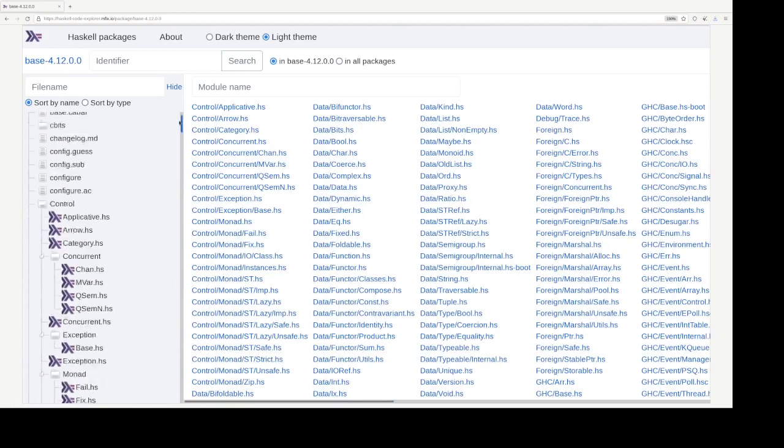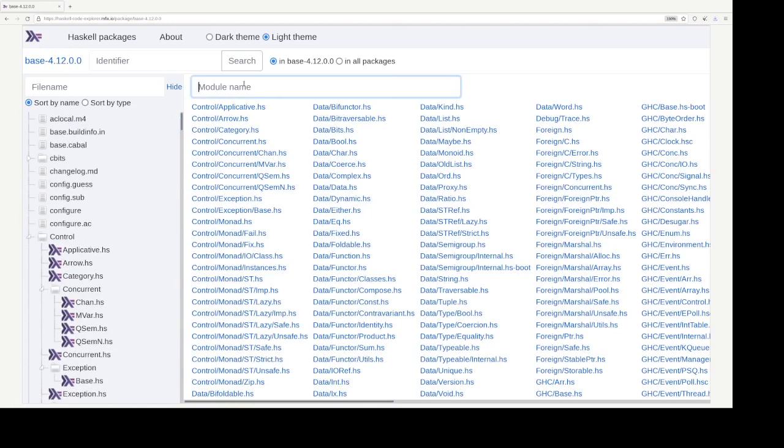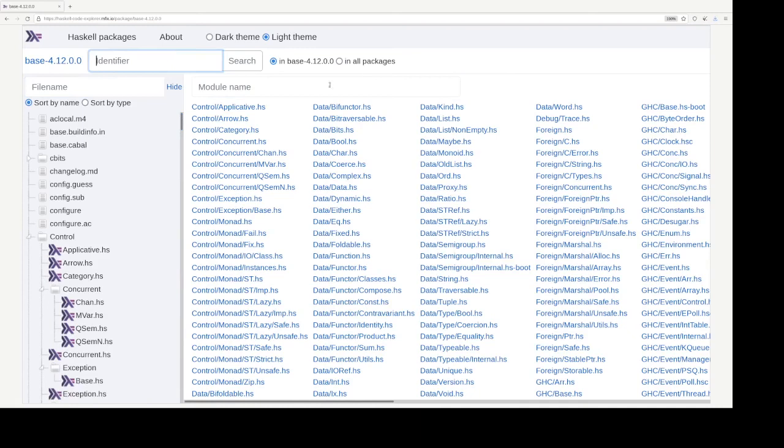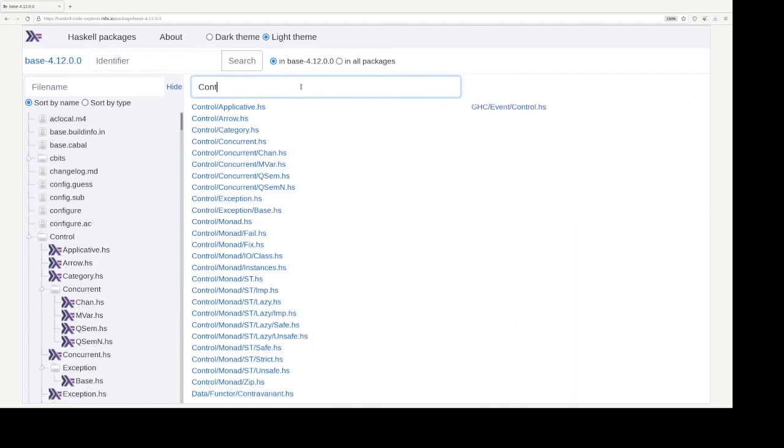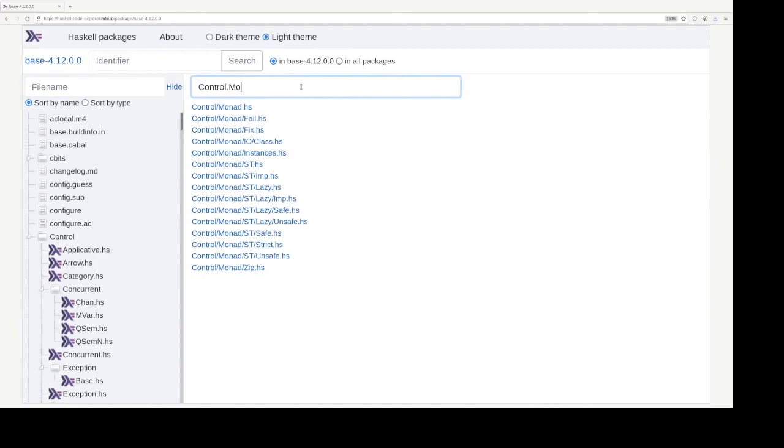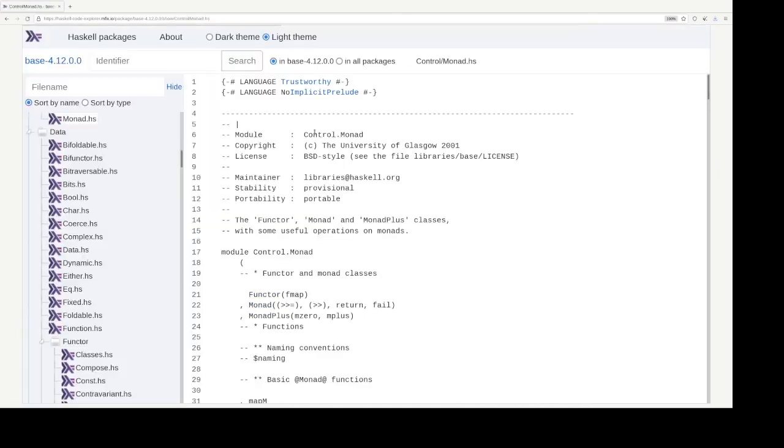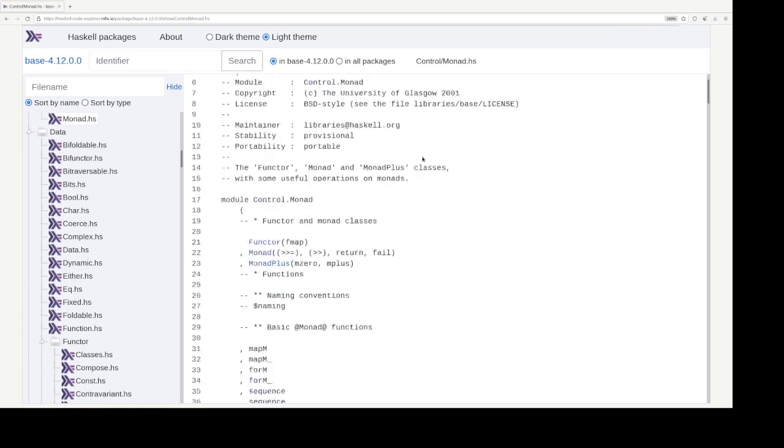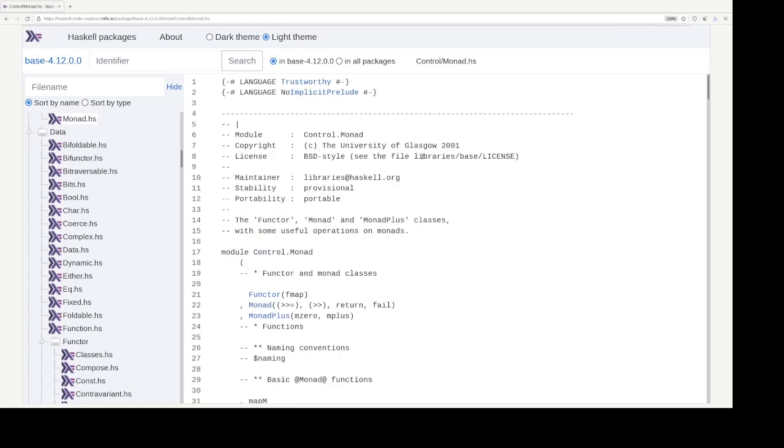So, and you can filter by module name or file name, or you can search for identifier within the same package or in all packages. Let's say we want to learn about control monad, right? And now we are in the module view. So the source file is presented to you.